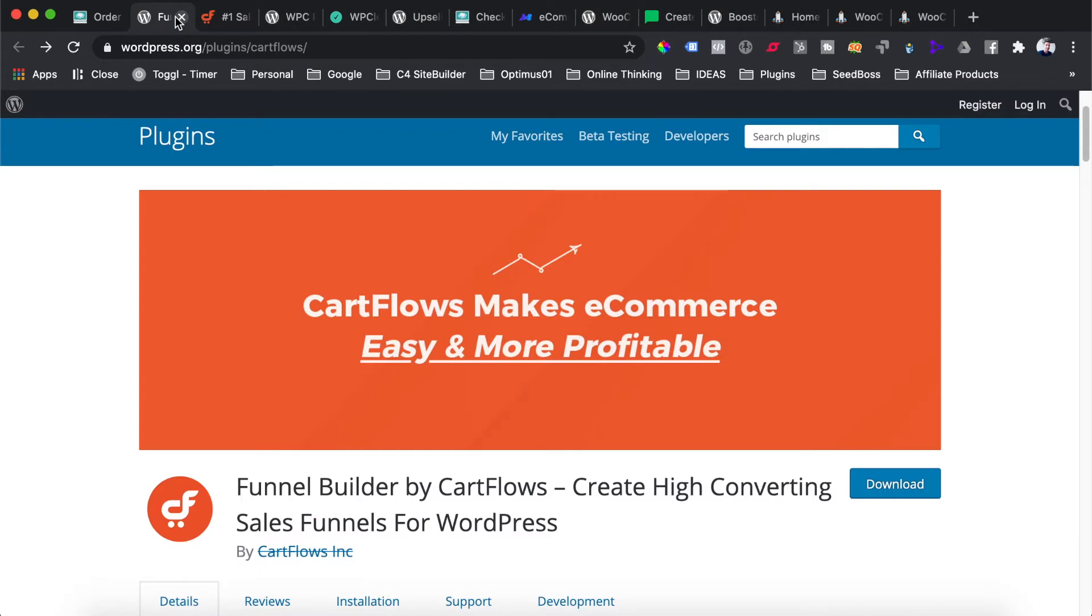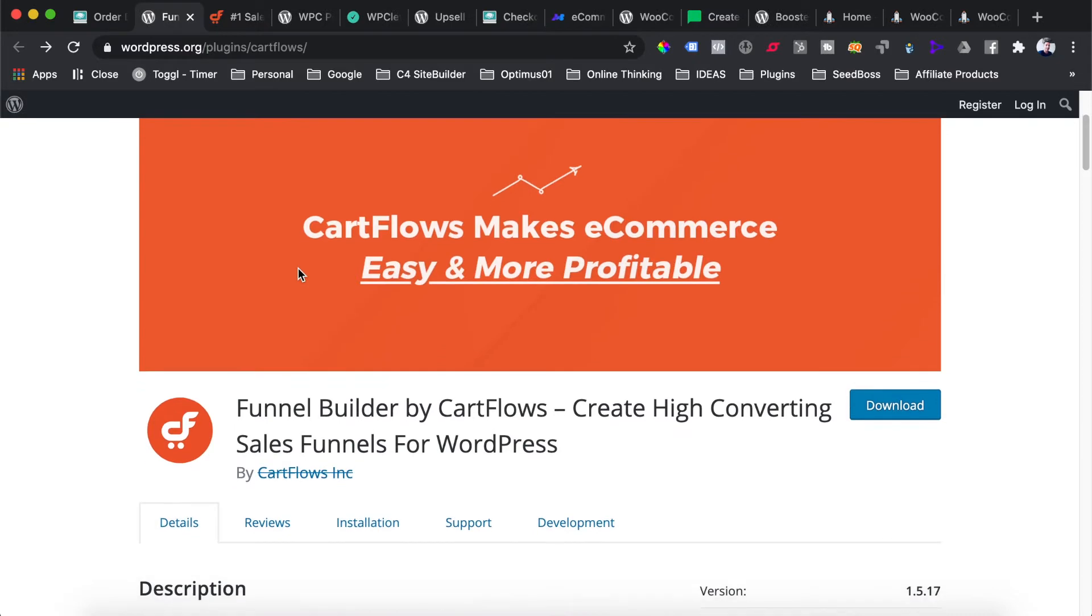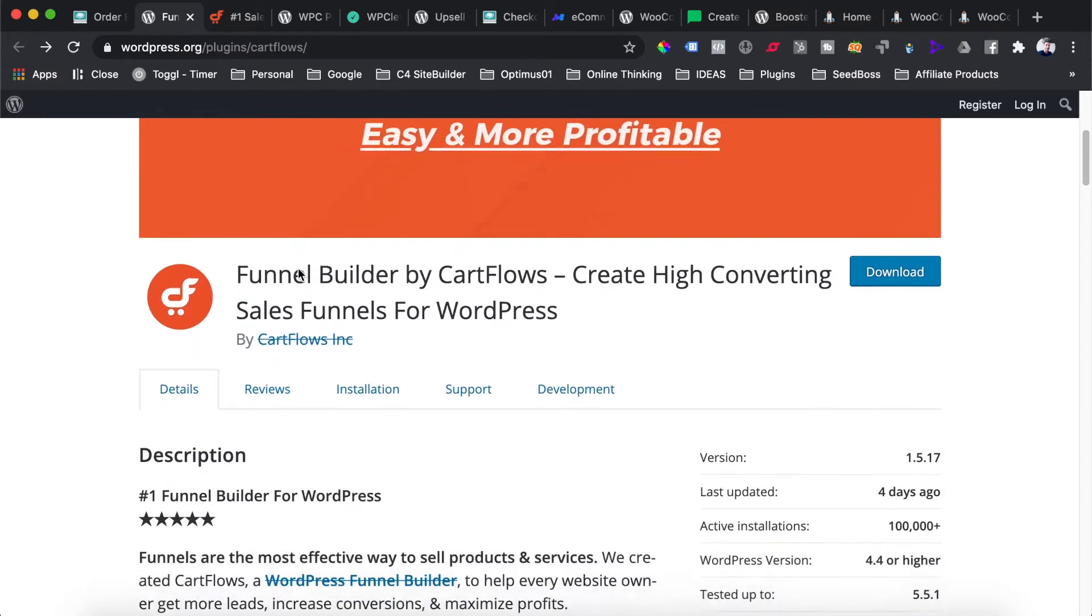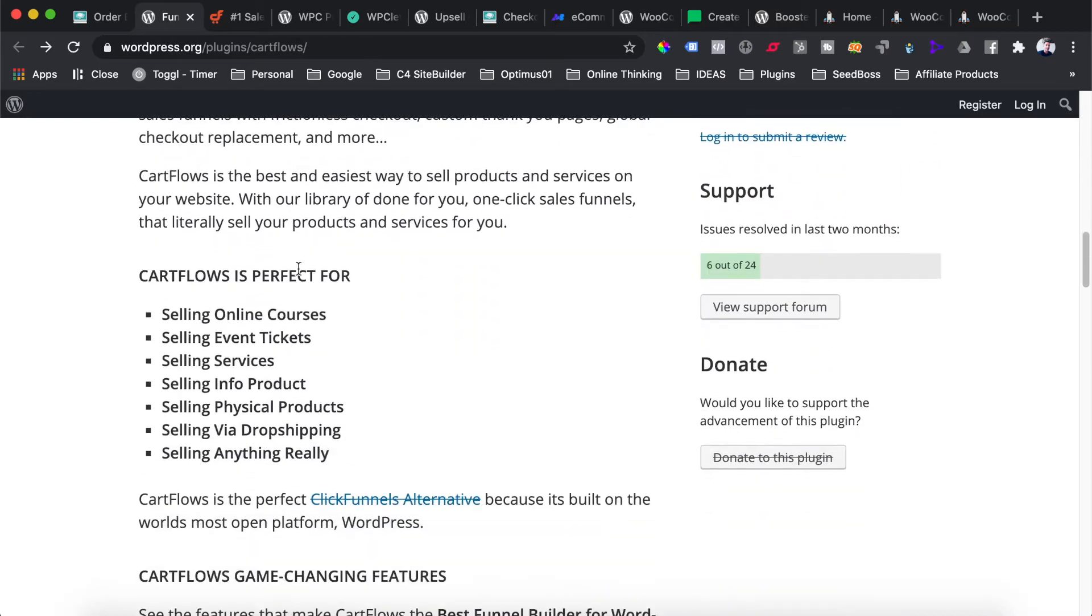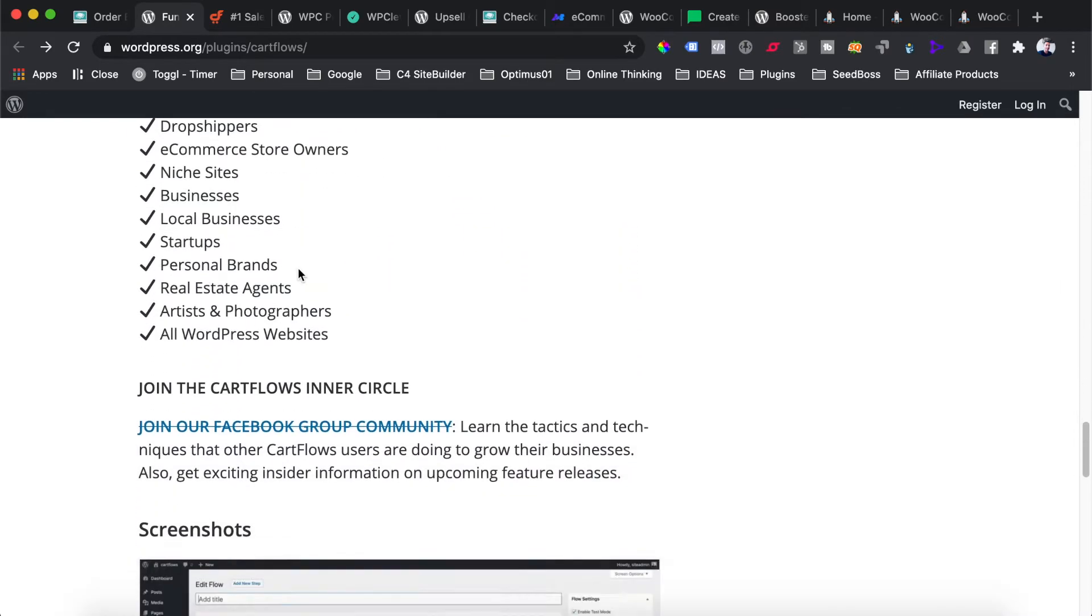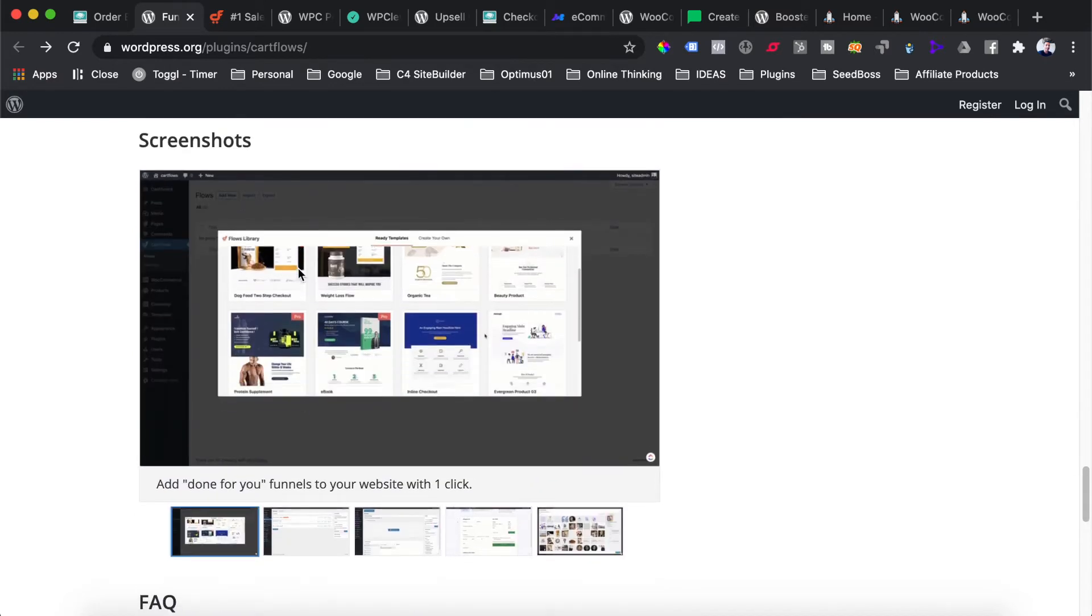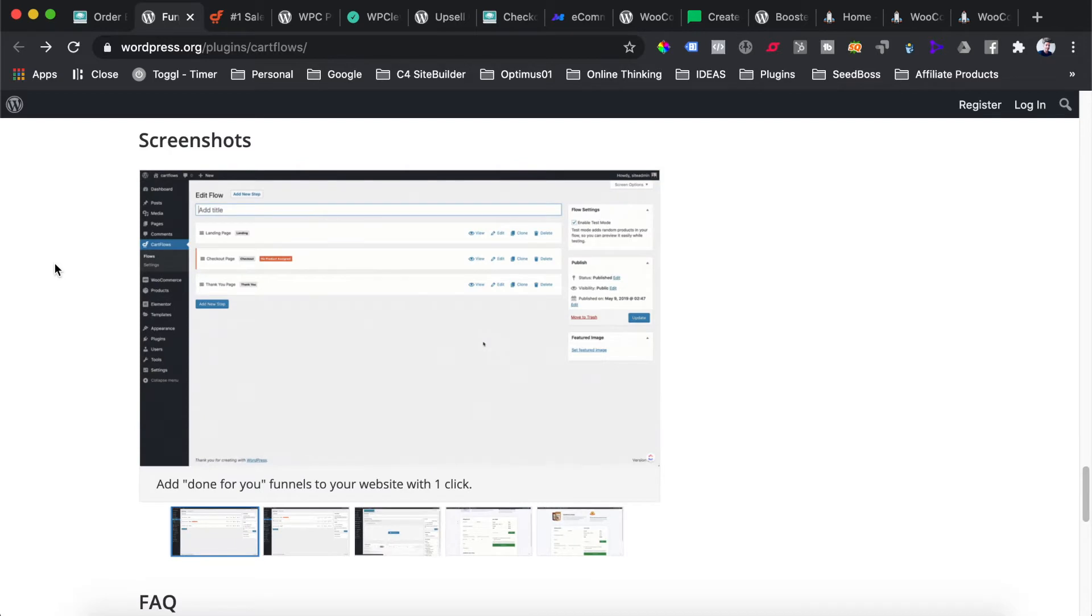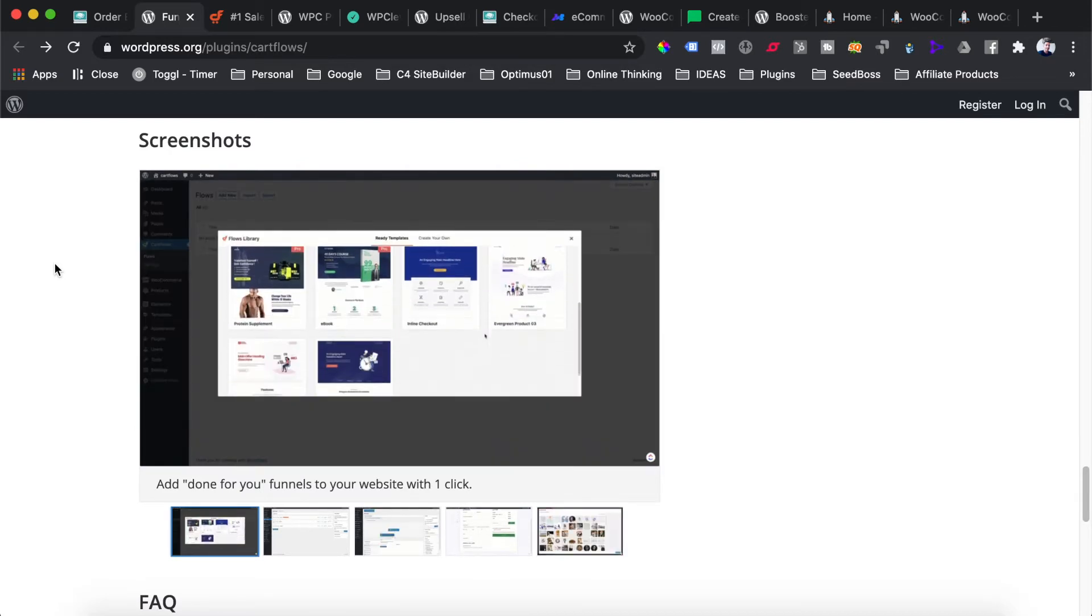The first plugin we're going to look at today is called CartFlows. CartFlows is a sales funnel plugin which gives you the ability to build sales funnels in your WooCommerce checkout process. If you're familiar with ClickFunnels, this is a plugin you will really like because it gives you sales funnel functionality for your WordPress WooCommerce store.